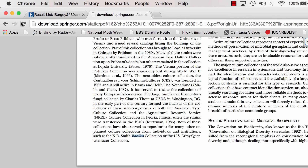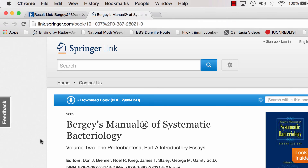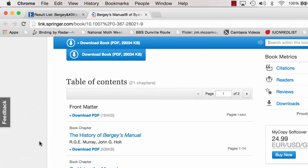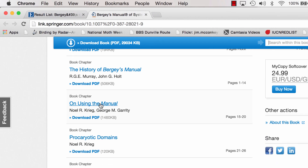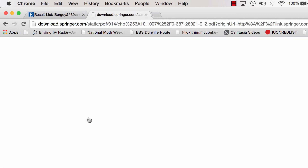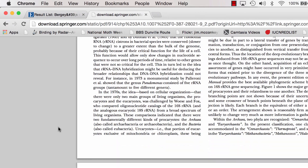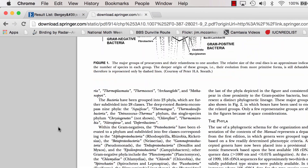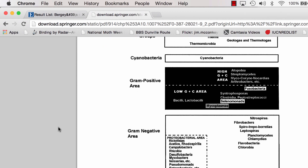If we go back to the result list and look at this online again — for this assignment, it's important to be familiar with the book chapter called On Using the Manual. So we'll download that chapter, and you should read through it and understand how the manual is organized for information.